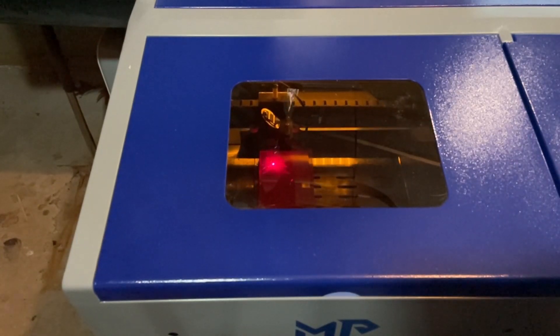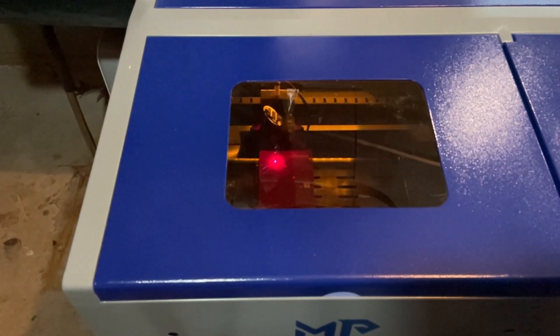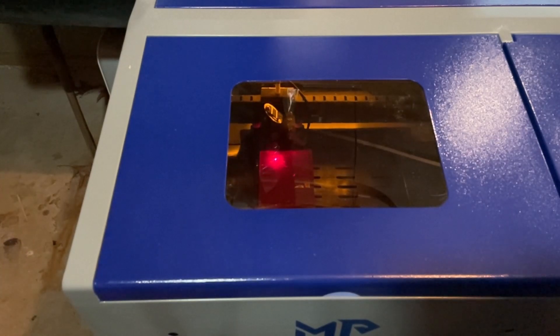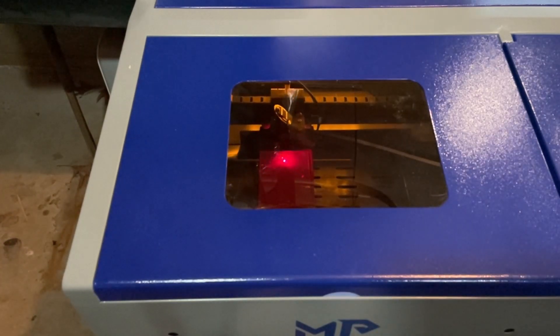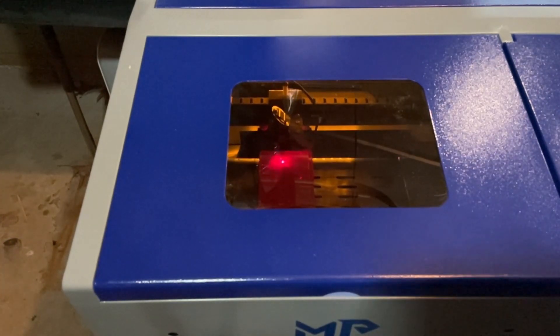As you can see today we're not having any flame ups. Maybe getting rid of that paper was a brilliant choice.